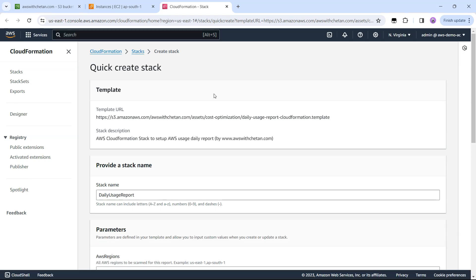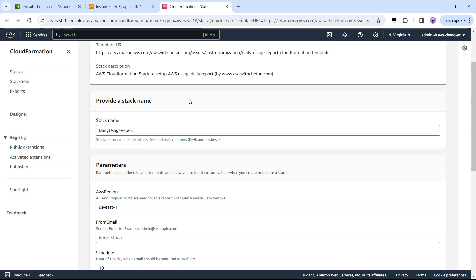I'm clicking this link and it opens AWS CloudFormation console. If you're not logged into your console then it will ask for username and password and then redirect you to this page.